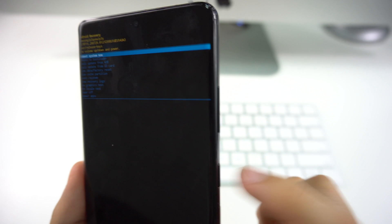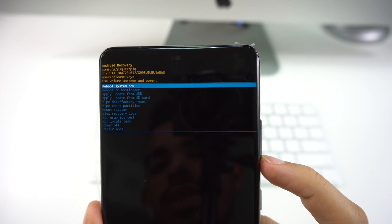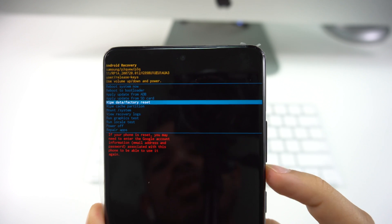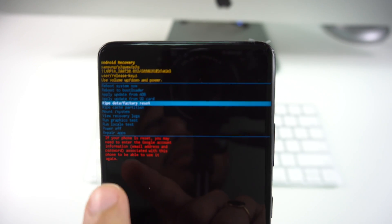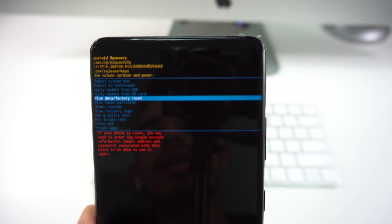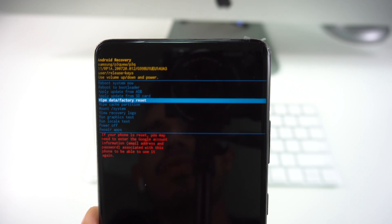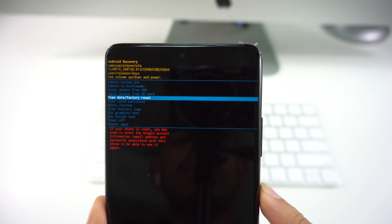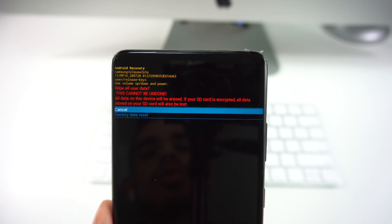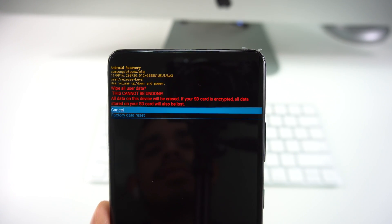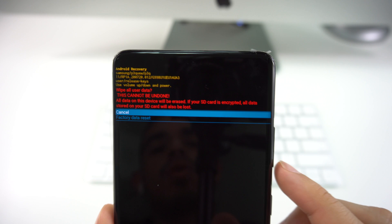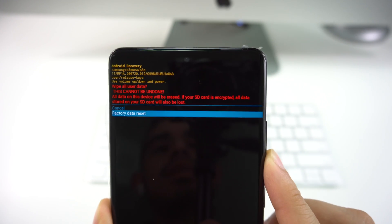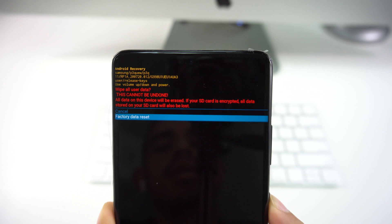We're going to go all the way down to where it says Wipe Data / Factory Reset. Once again, it's going to tell you that if your phone is reset, you may need to enter the Google account information. Once you're there, you're just going to select it with the power button. This is going to warn you that it's going to wipe all the user data and this cannot be undone. So we just go down once again and then select.